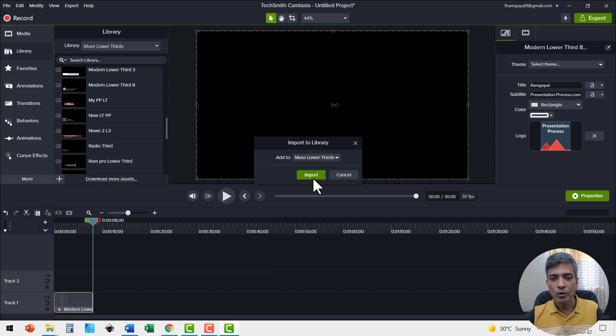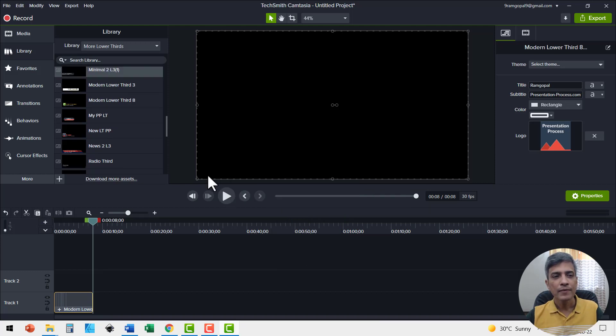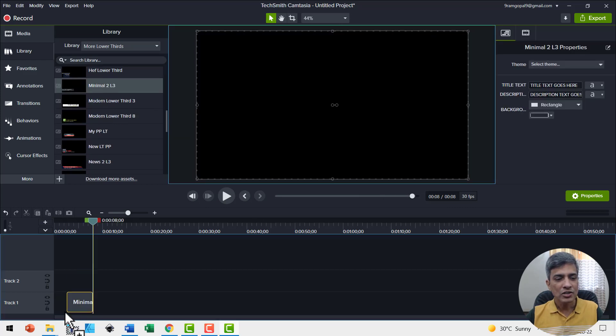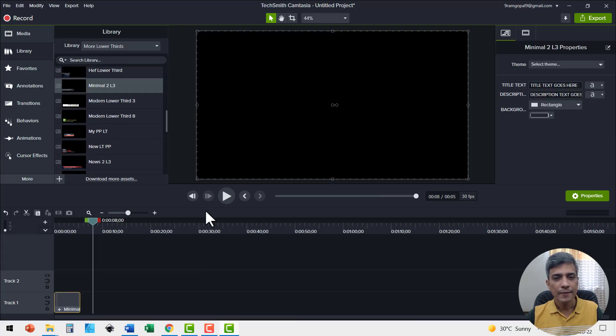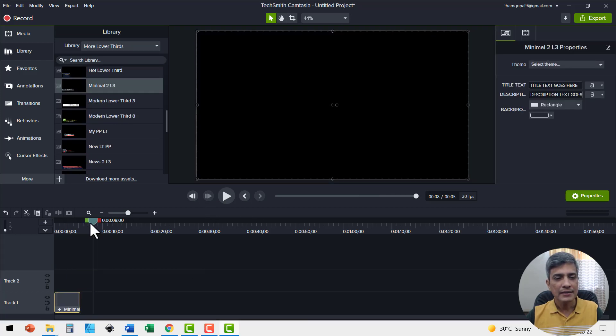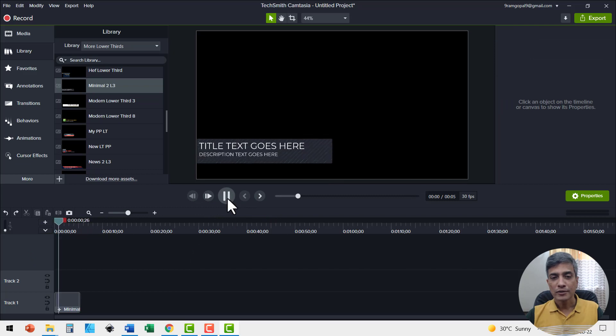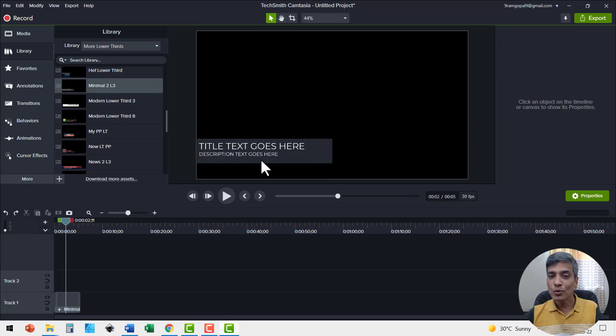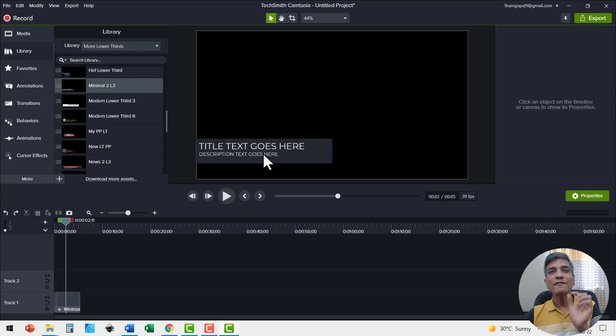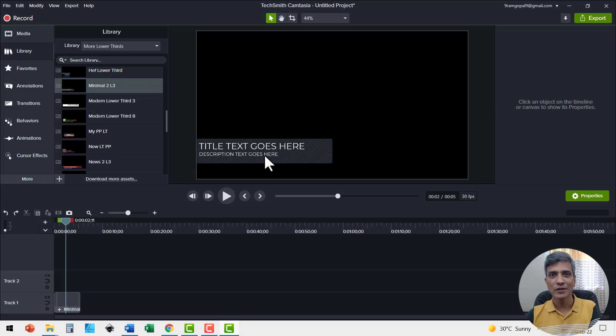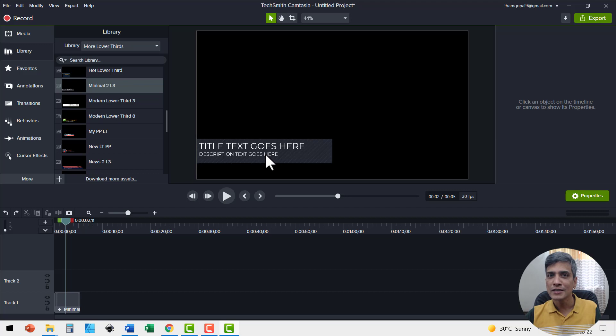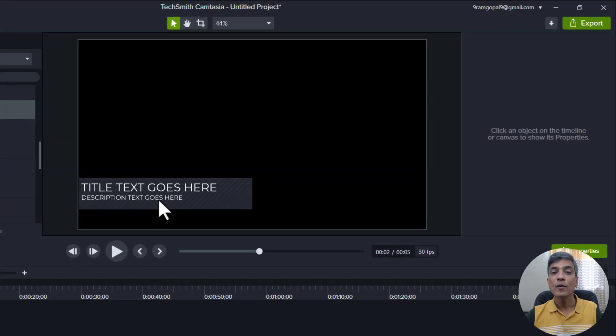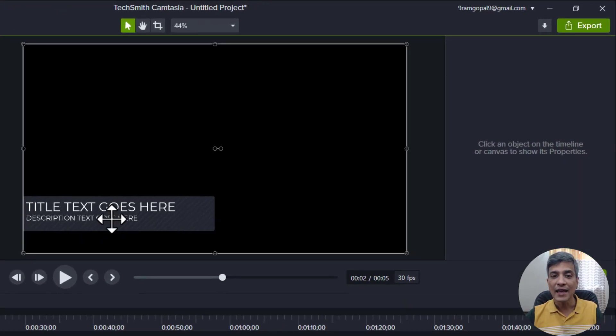I see this minimal lower third to be pretty decent. I'll add it to my library. I'm going to choose more lower thirds and say import and that gets imported here. Let me click and drag it down here and let us see the preview. This is how the lower third works here. I see that there are two text elements. I prefer to have just a single sentence in my lower third because I prefer to use as few words as possible in my info lower thirds.